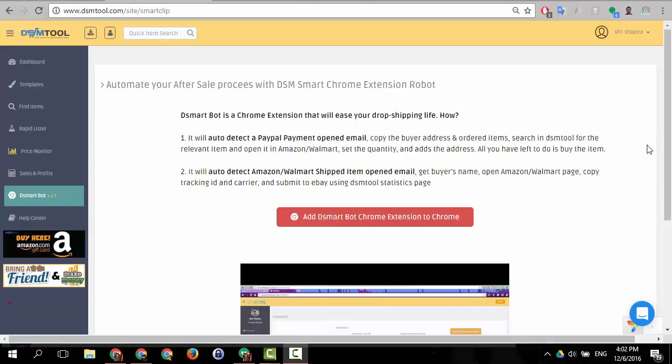Hey guys, today I want to show you another cool tip of how to use the DSM Smart Bot Chrome extension. First you have to make sure that you have Chrome as a browser.